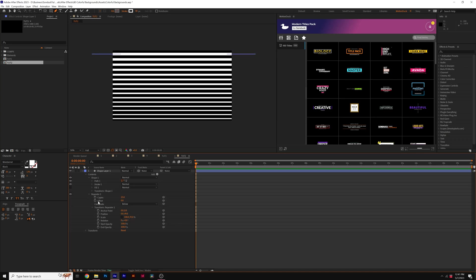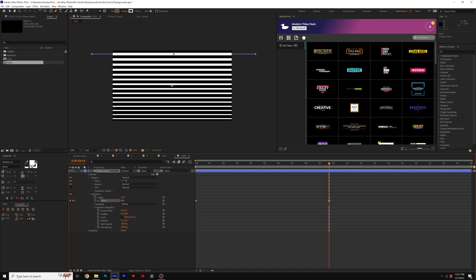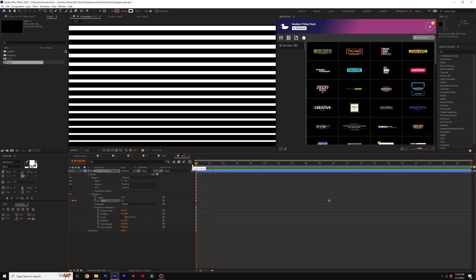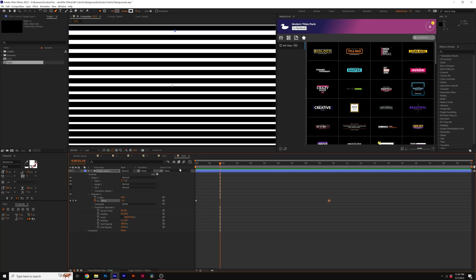And then to animate this, all I'm going to do is add a keyframe for offset, and I'll move forward in our timeline. And then I'll go ahead and set the offset value into the negative values like negative 10. So now we have this nice line animation, but we can go ahead and variate this even more.